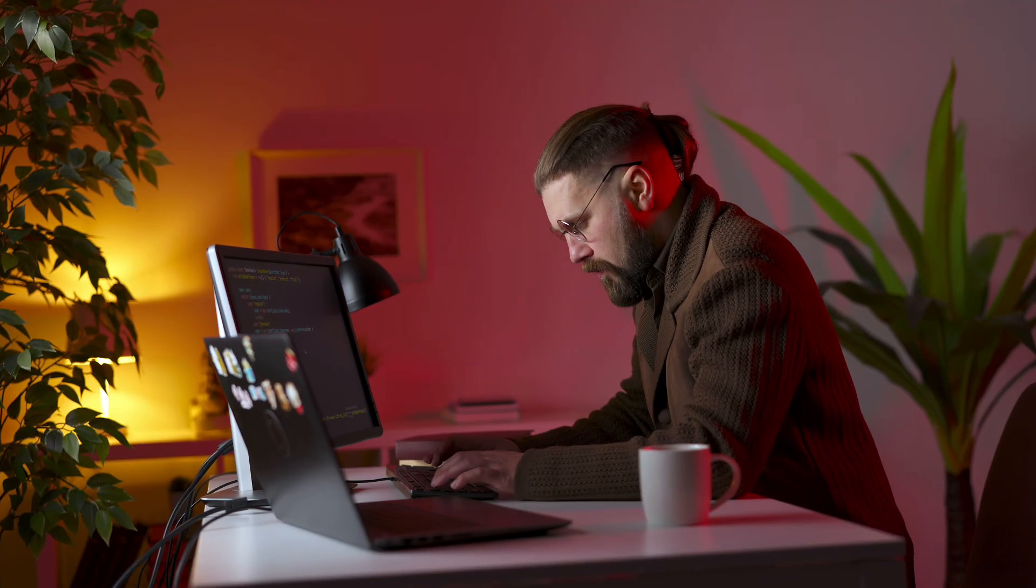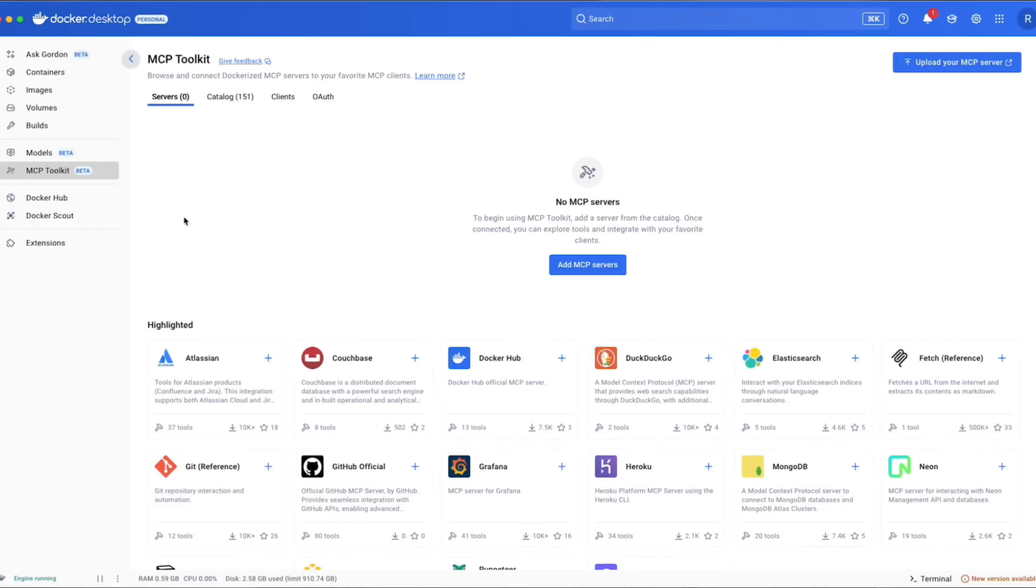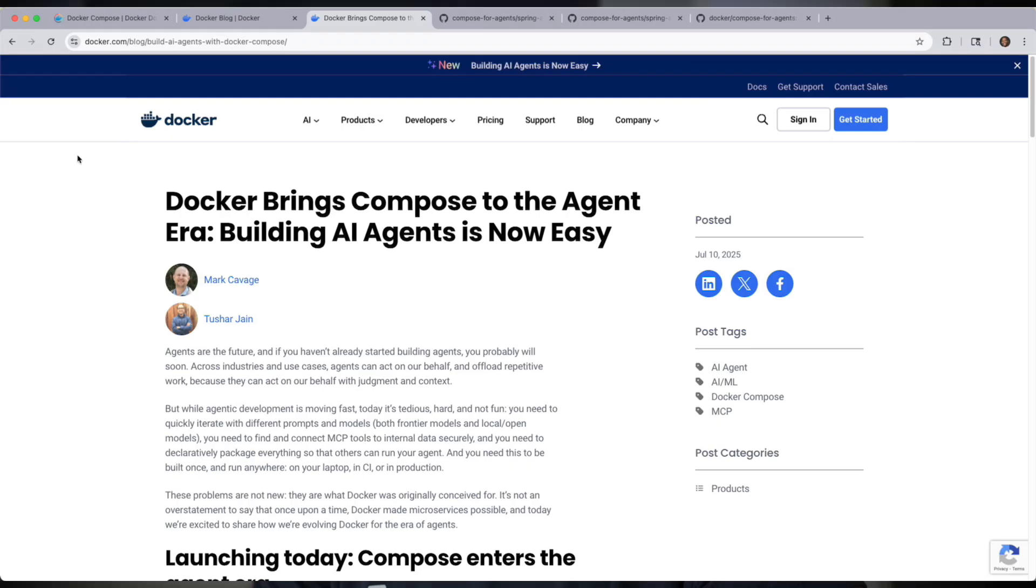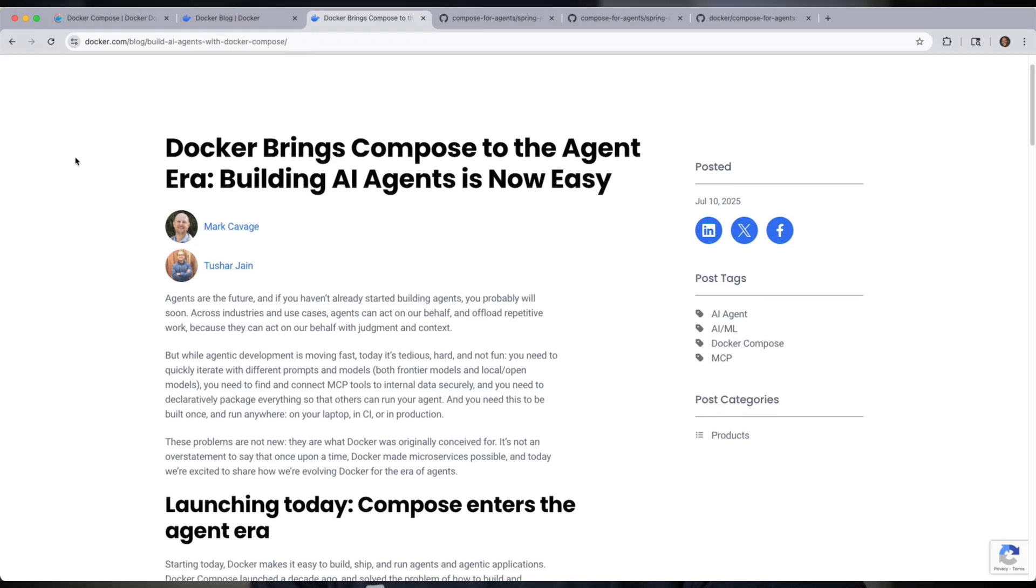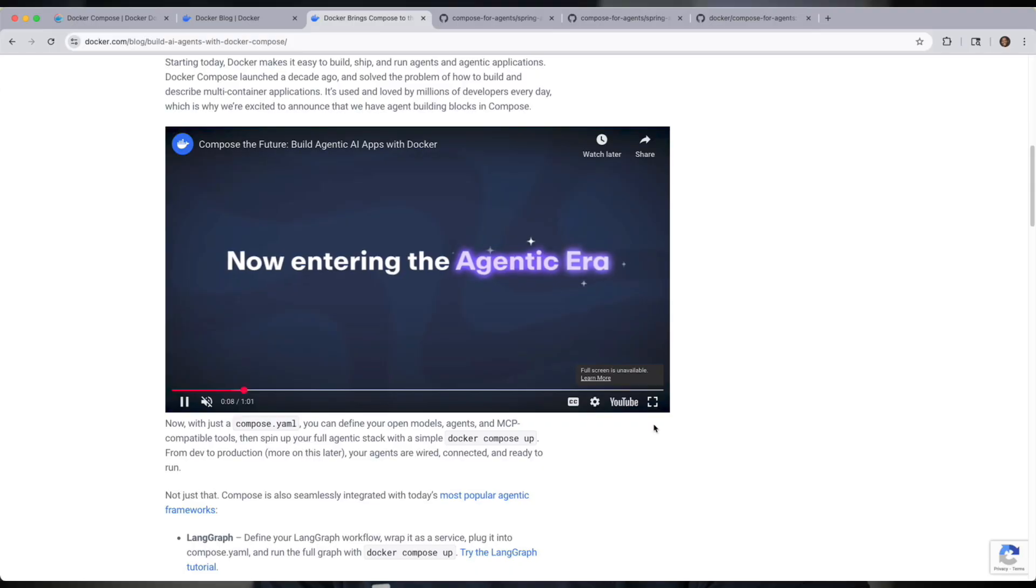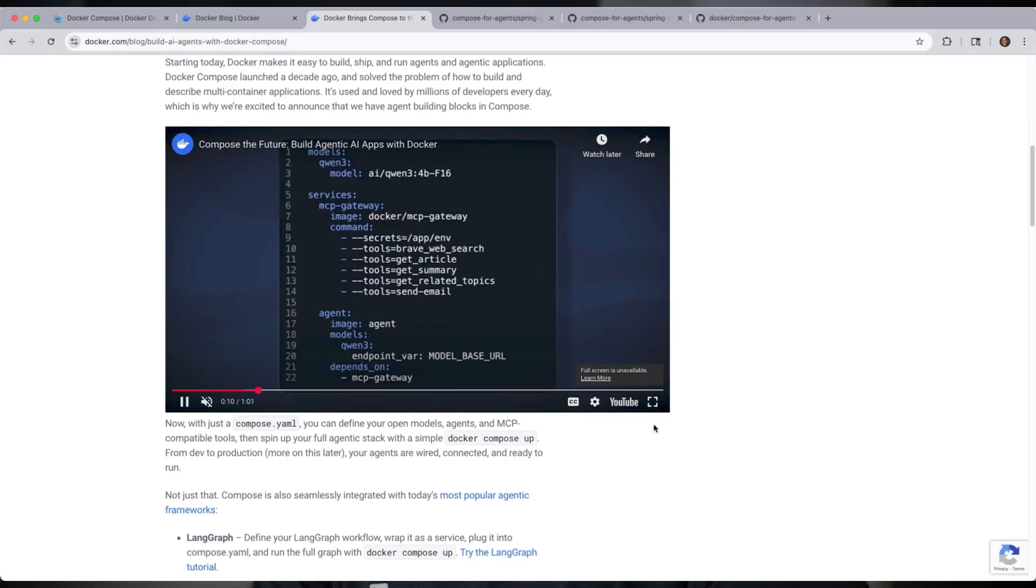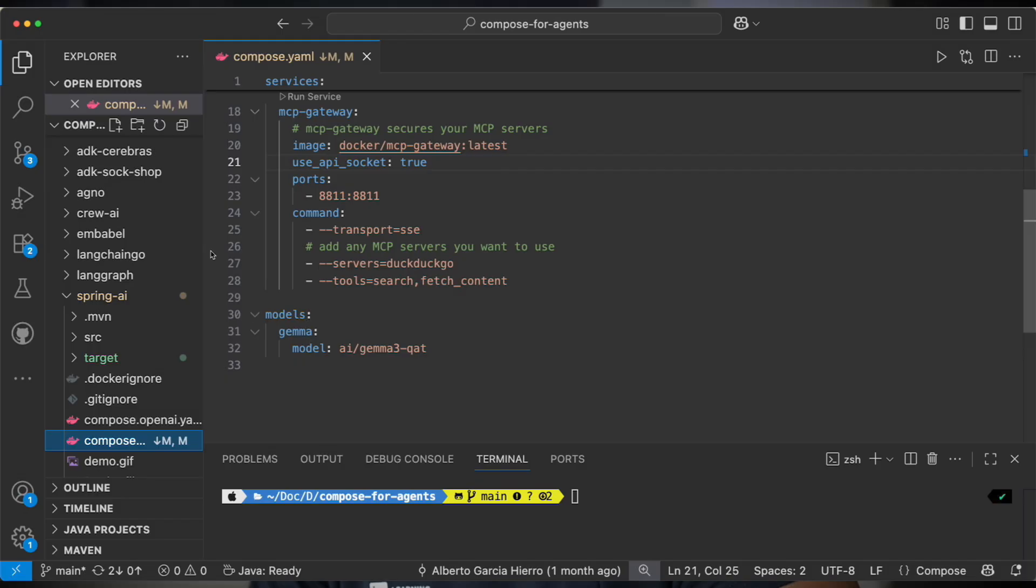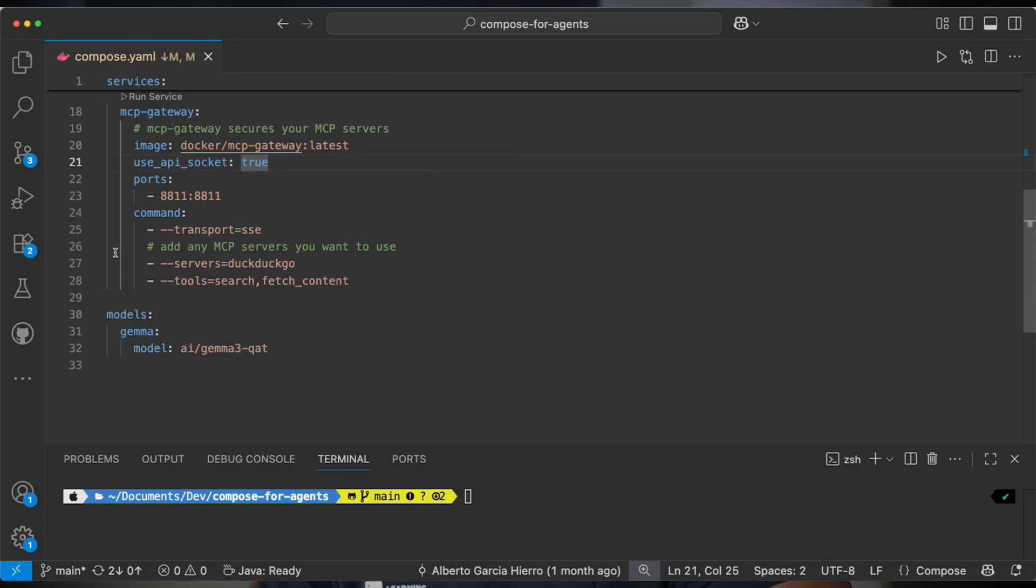Docker Compose changed the game a decade ago by making it easy to define and run multi-container apps. And now it's doing the same for agents and agentic applications. With just a compose.yaml file, you can now spin up models, tools, and agents fully containerized and compatible with frameworks like LangGraph, CrewAI, and today's focus: Spring AI.